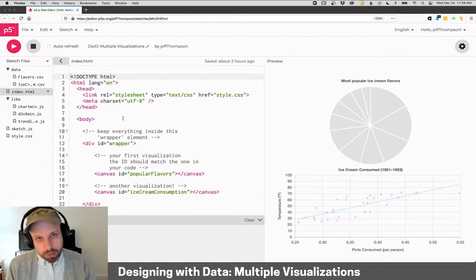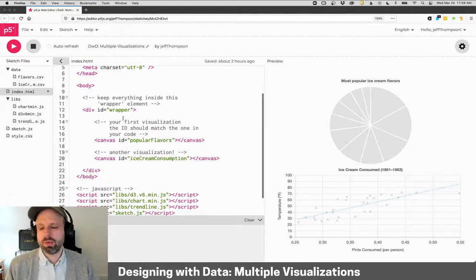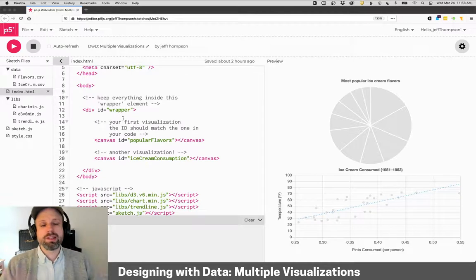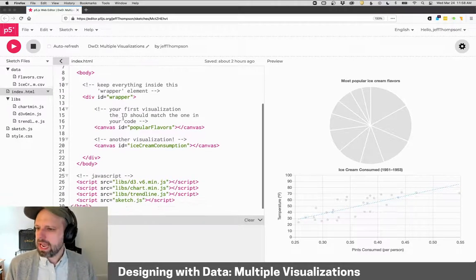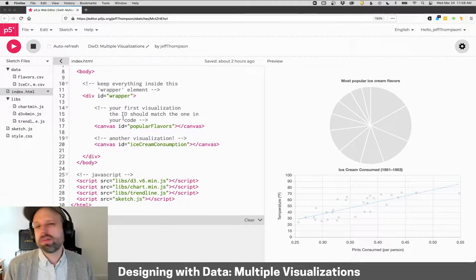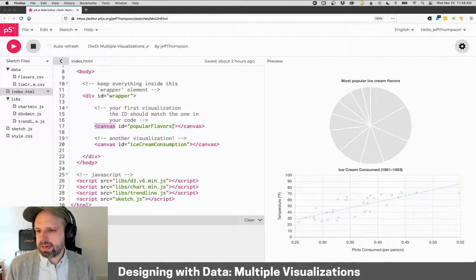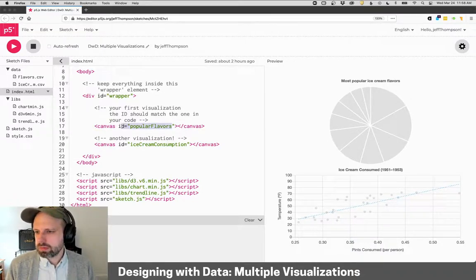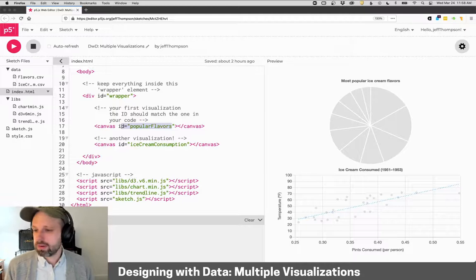In the next video, we're going to talk more about this page, because this is actually the web page that displays everything. And if you've ever looked in here before, you'll have noticed this canvas tag. And then it had an ID, which allowed us to create our chart in that location.